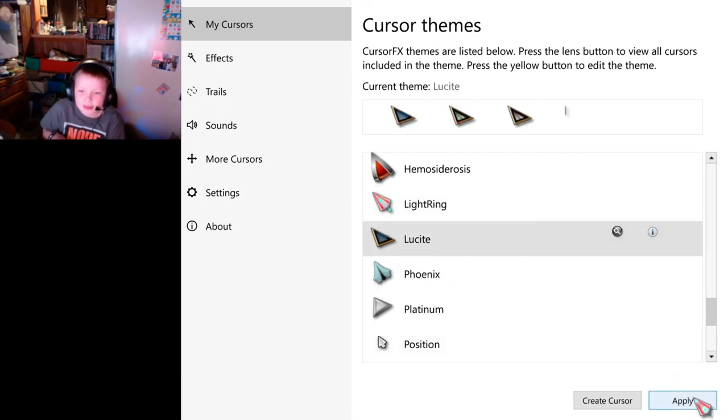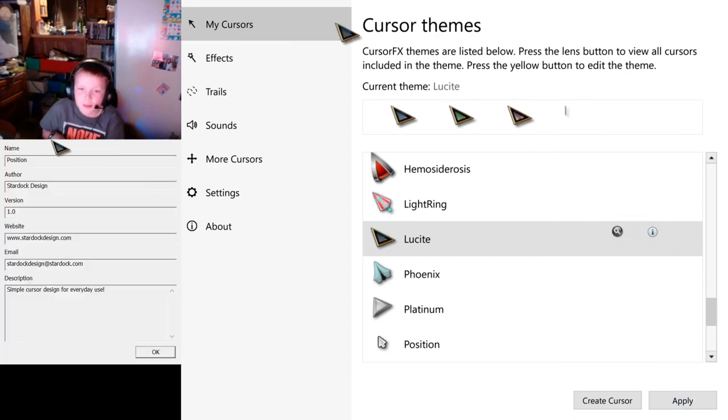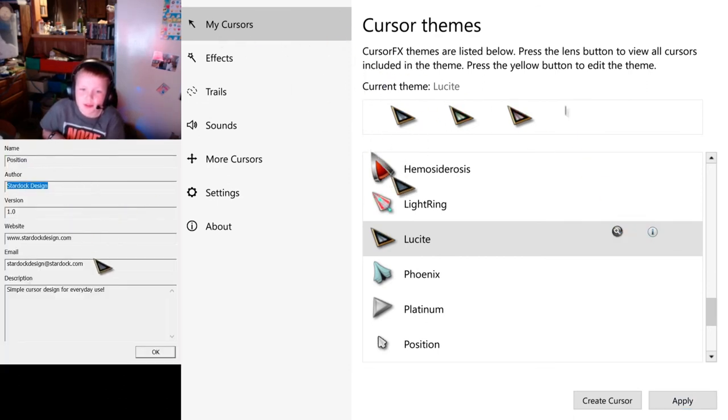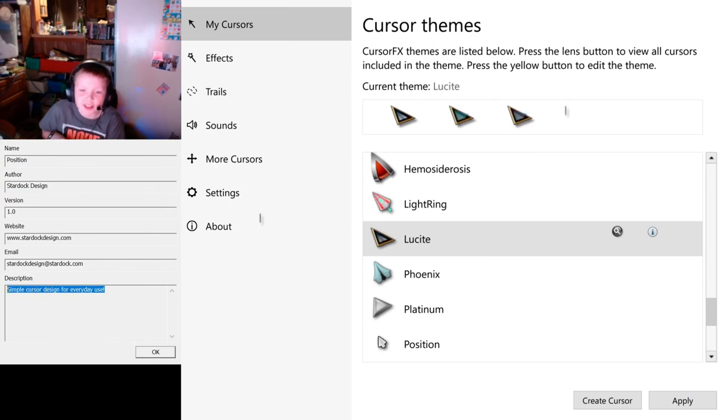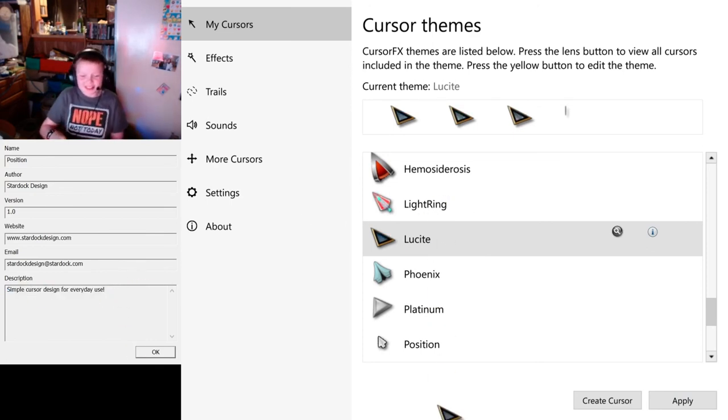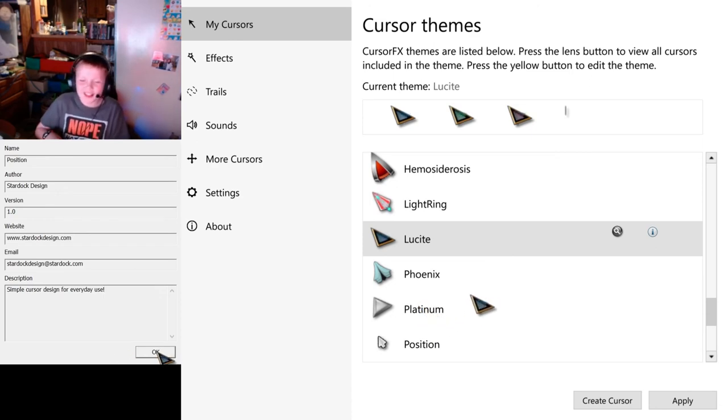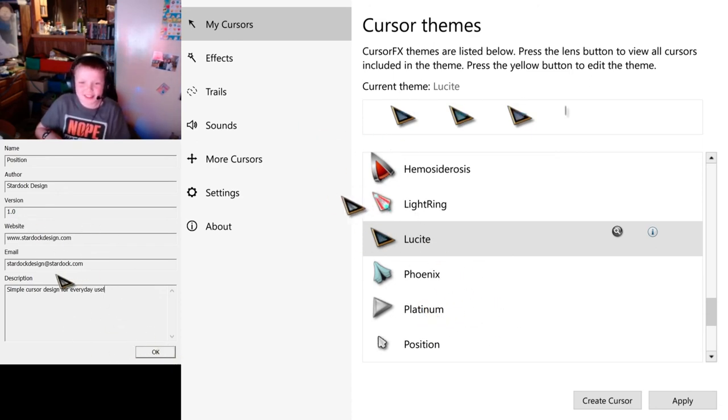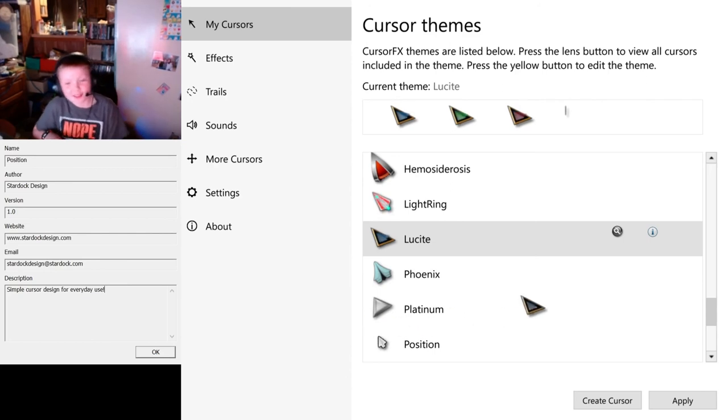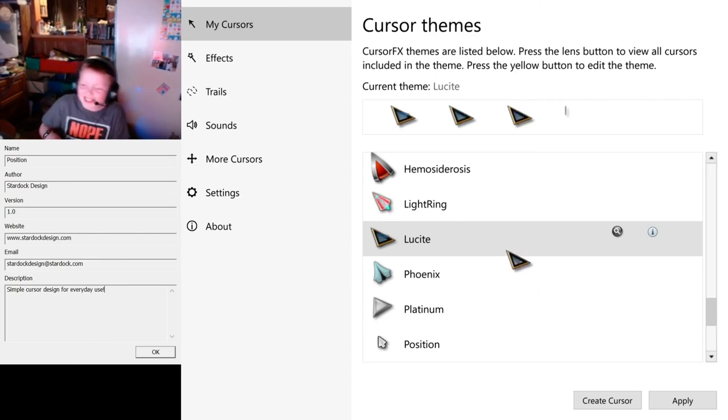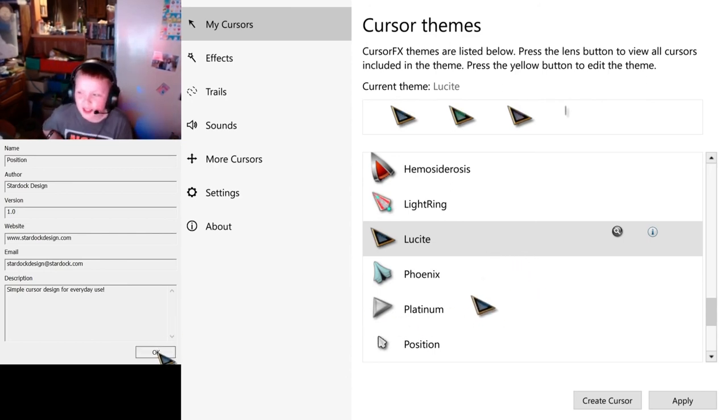Position. Theme Properties. Position. And you've got the good old one. Simple cursor signs for everyday use. I love how they're so upbeat. Not just the kind of corporate way, I guess. You know what I mean. I just like the upbeatness. Like, simple cursor signs for everyday use. Click OK.